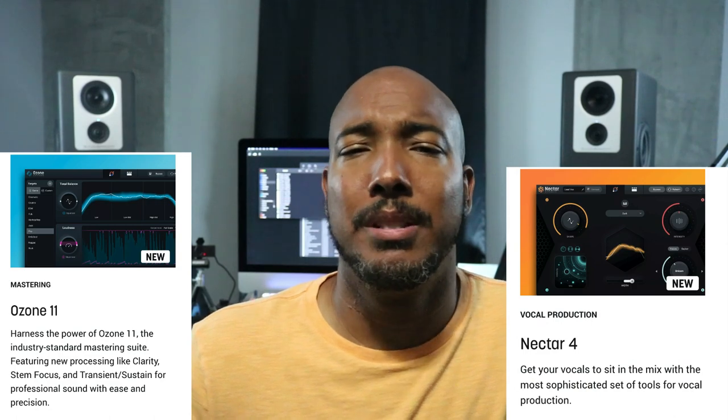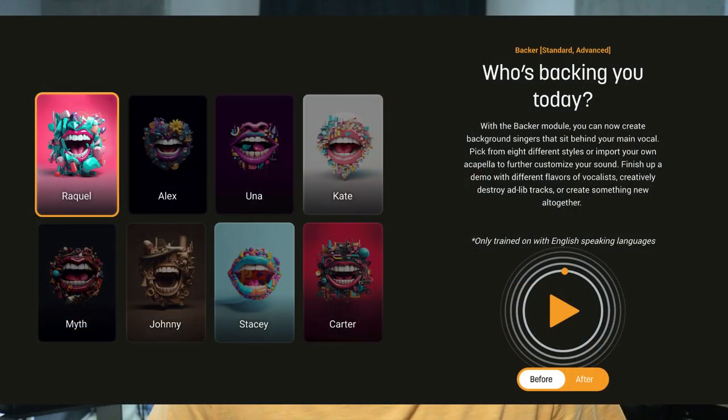iZotope has announced Ozone 11 and Nectar 4. I have Ozone through an iZotope bundle but don't really use it. More exciting to me is Nectar 4, which features a new capability that allows you to create background vocals from different styles — about eight different artist types — allowing you to generate a background vocal from them. I'm definitely looking forward to seeing more about how that works. There's also a new feature in Nectar 4 allowing you to import a reference vocal and the AI will try to tone-match it for you. That looks really interesting.